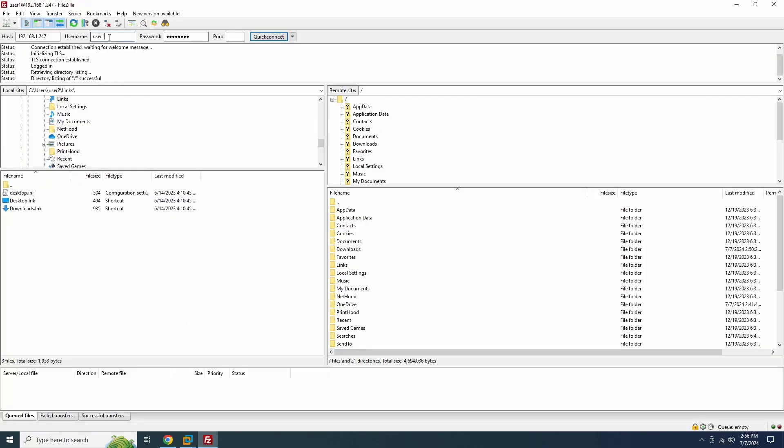All right, now that we've created an FTP account, let's test if we can connect to the server remotely using this new account.